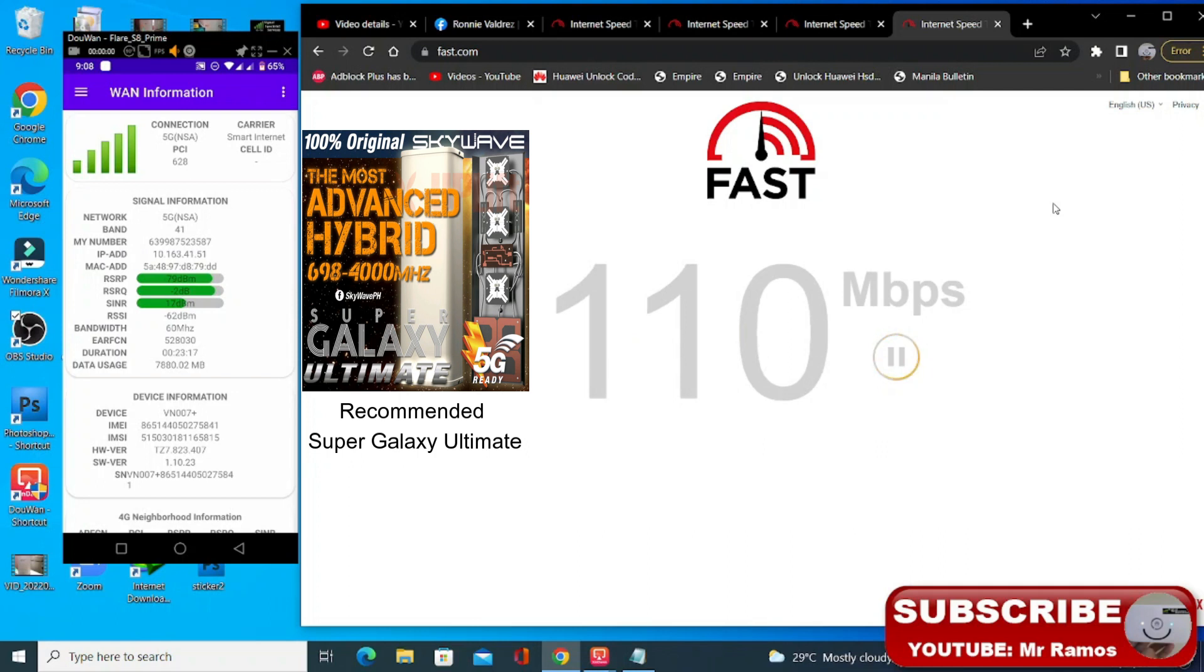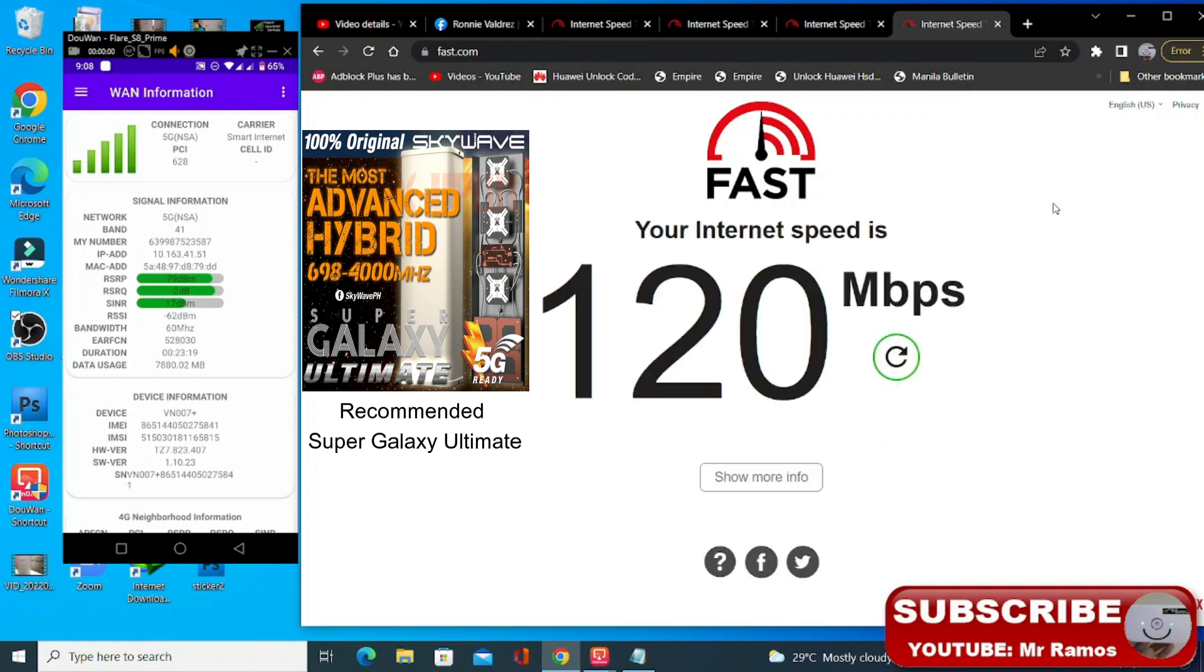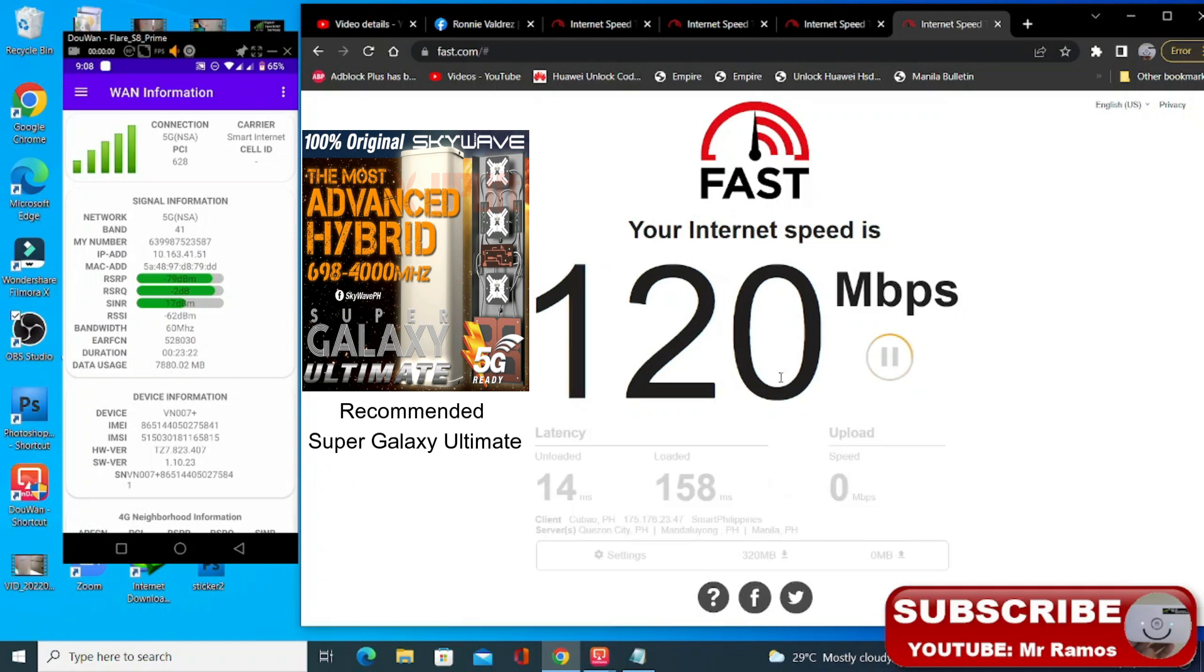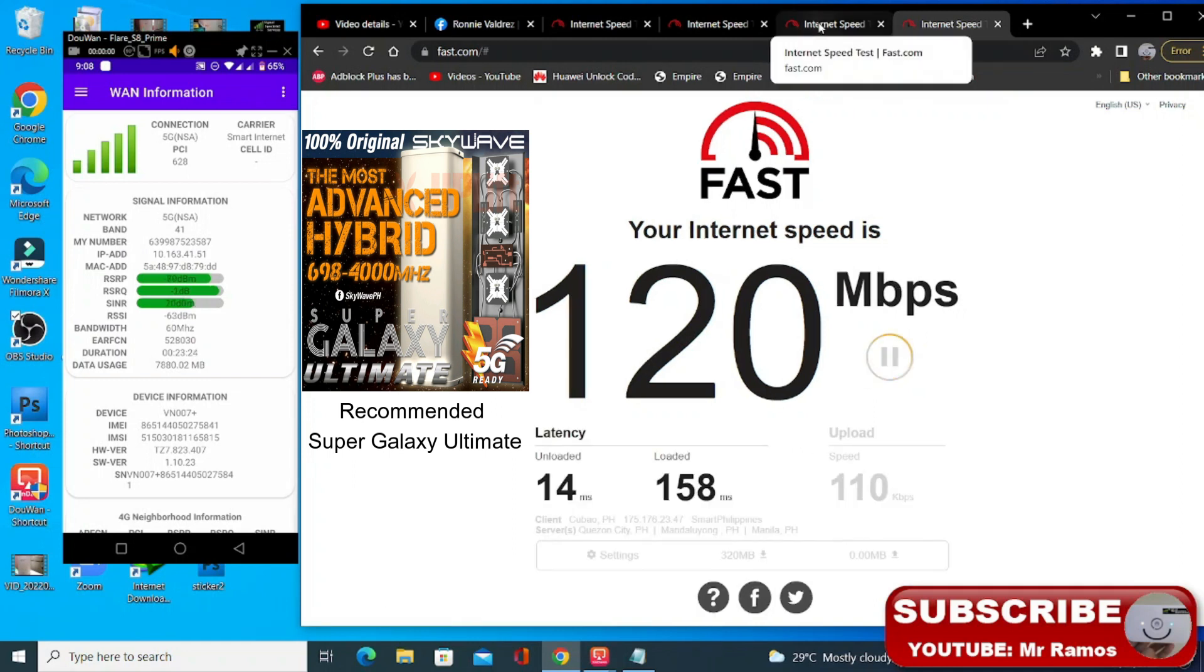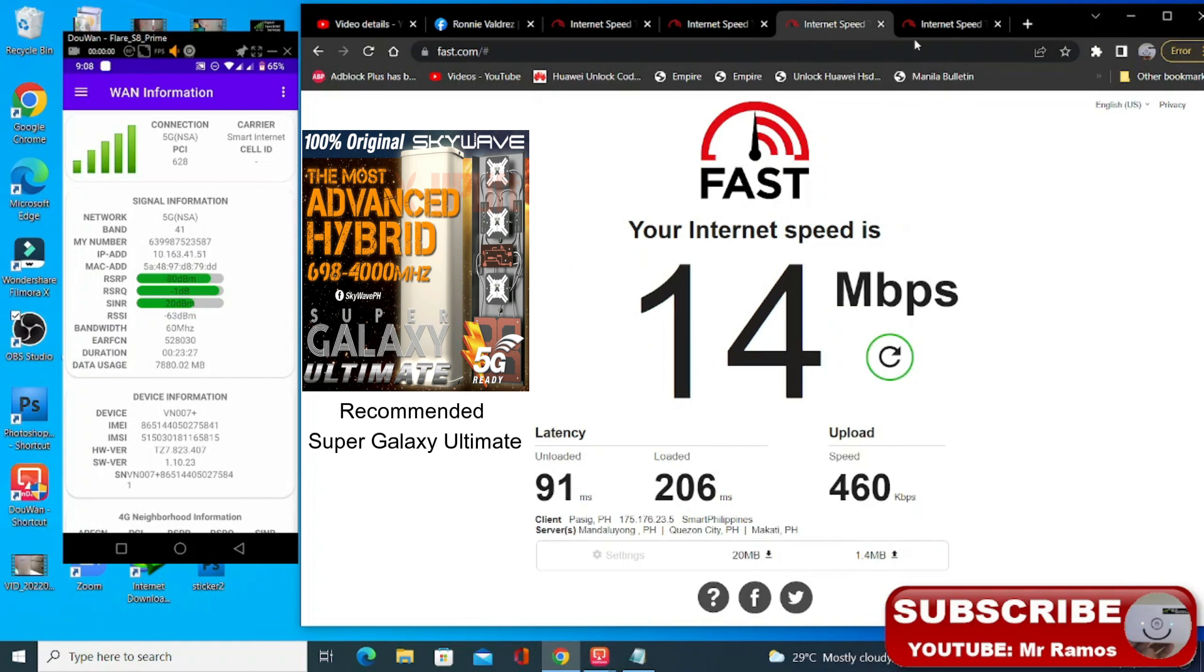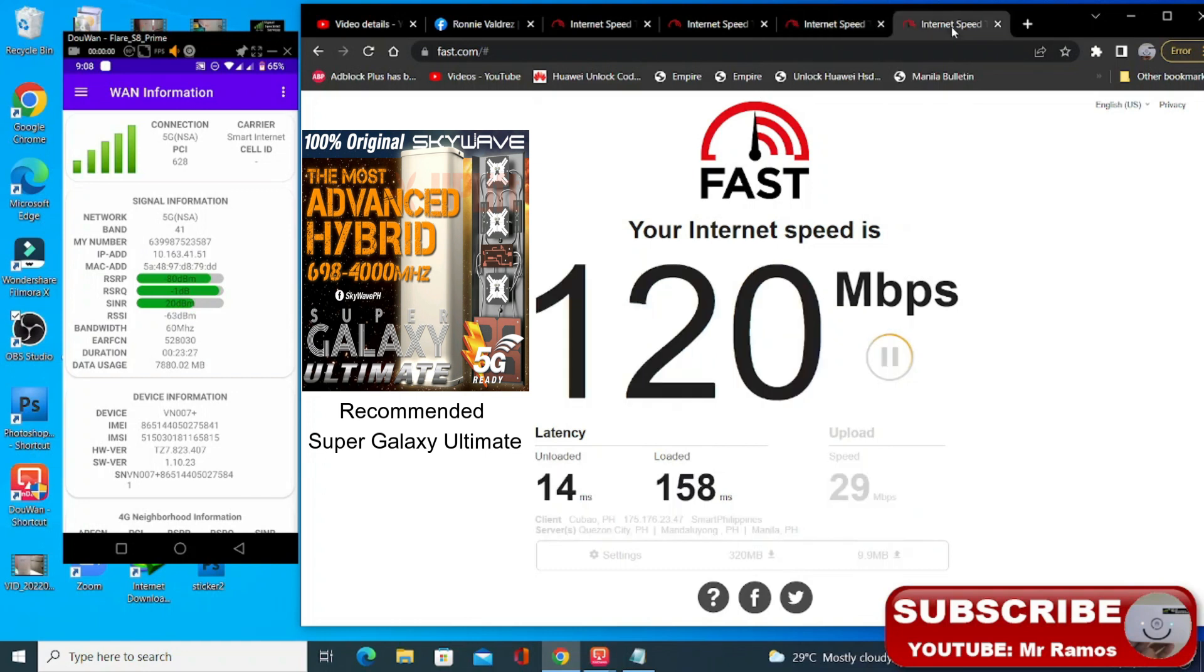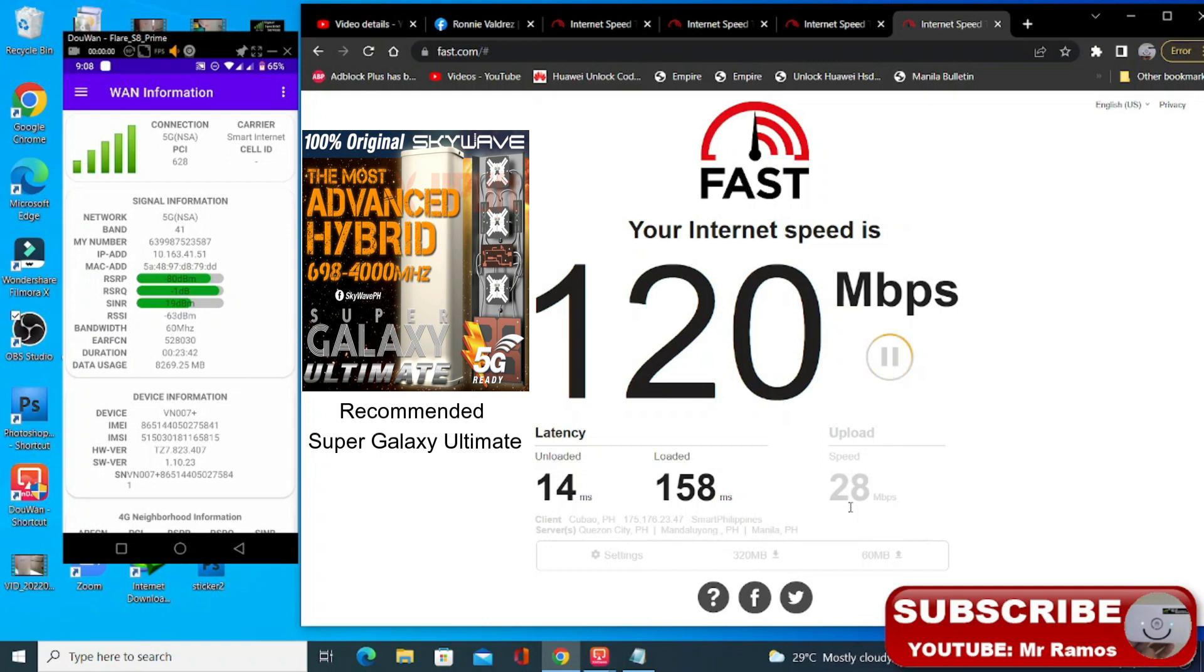So 120. So ito po yung kanina no, 14. Ngayon naging 120. Tumaas din po kanyang upload. 43, 35. So meaning to say tested na po ito.